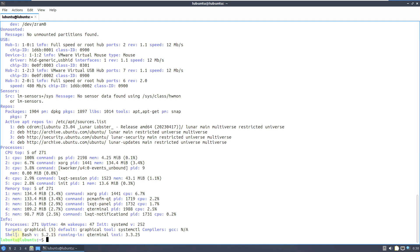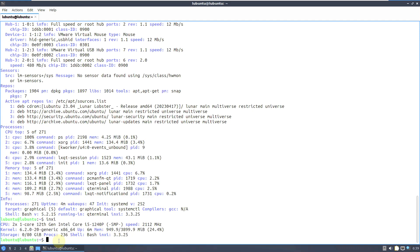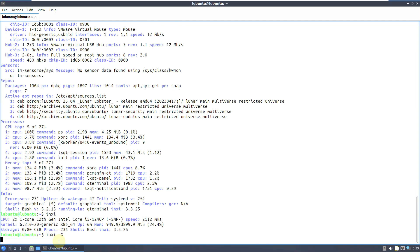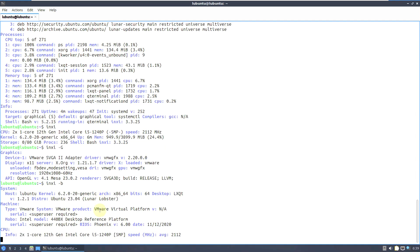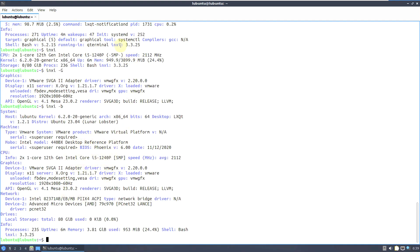inxi version is 3.3.25, init systemd version 252, uptime is 4 minutes, 271 processors running, shell Bash version 5.2.15. You can also just type inxi for a short-form summary, or inxi -G for graphics info, or inxi -b for a short overview — these are shorter forms of the same information.